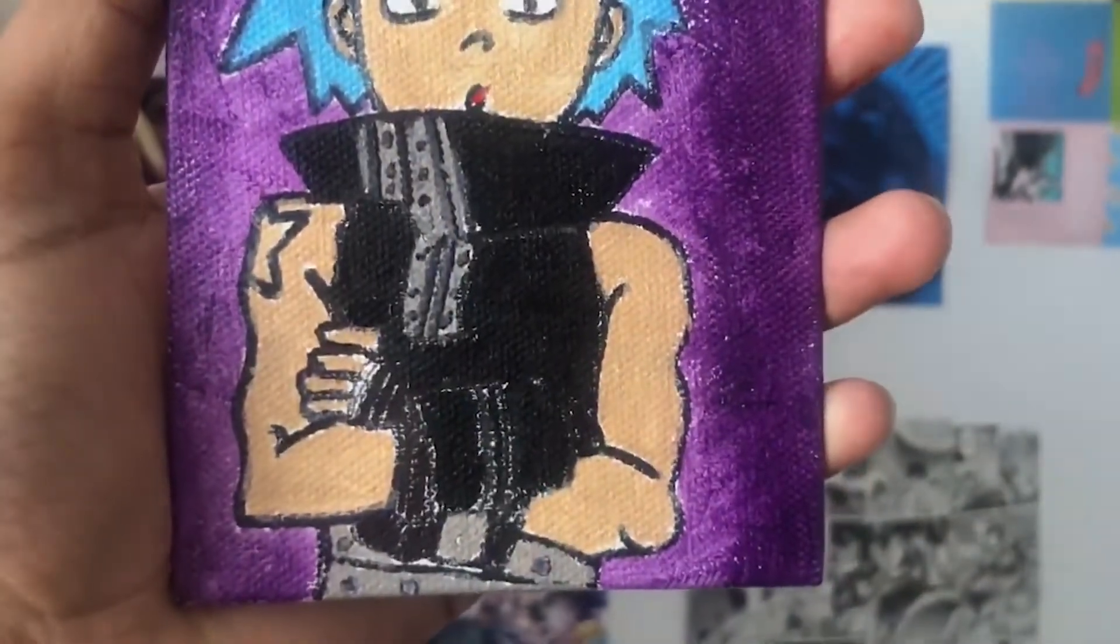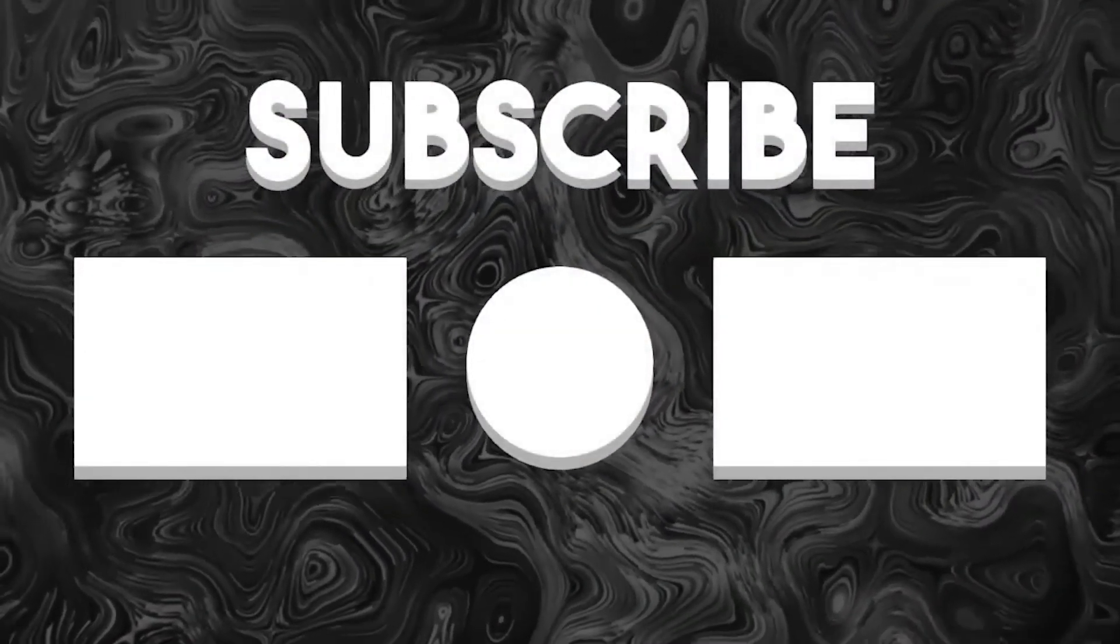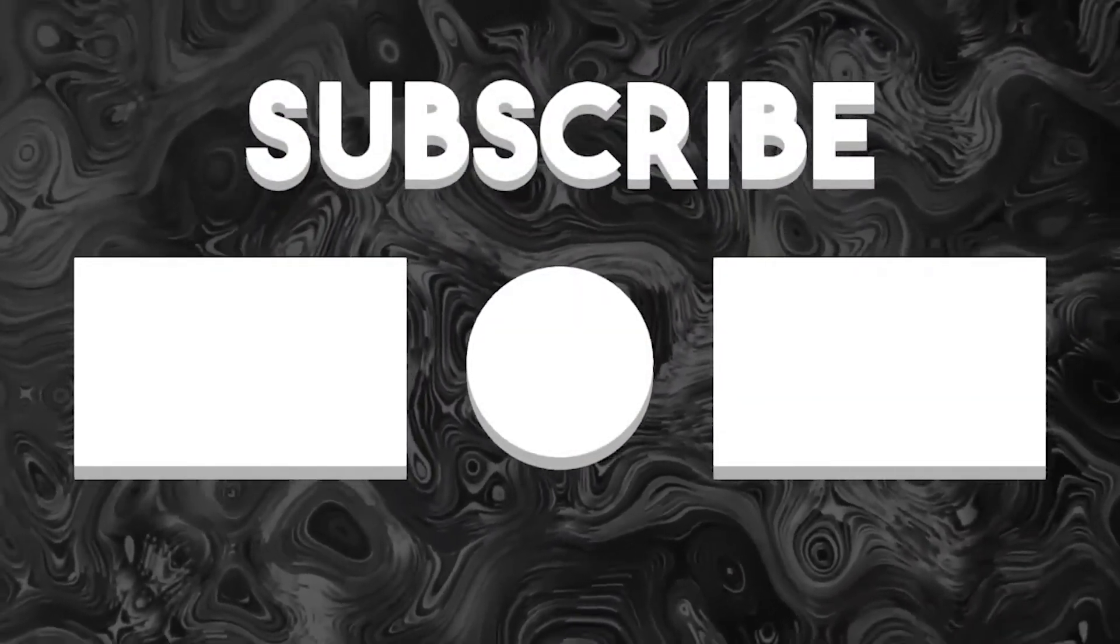So thank you for watching, like, comment, subscribe and we'll see you in the next one.